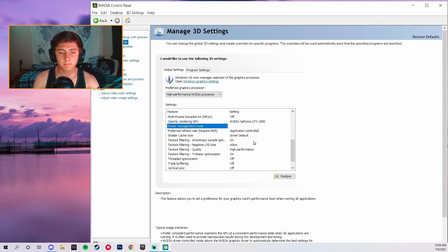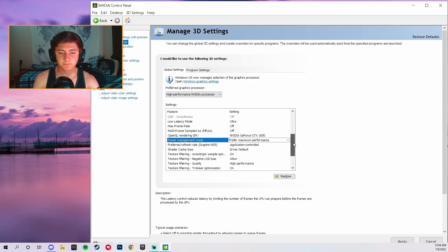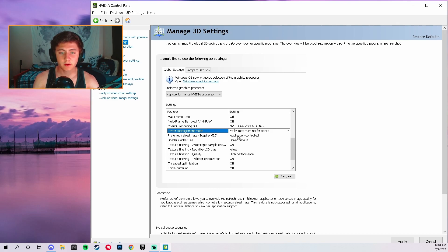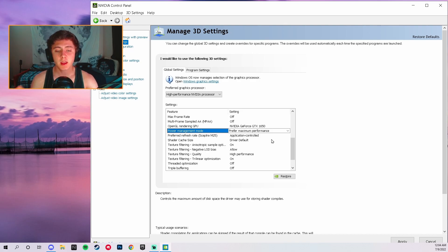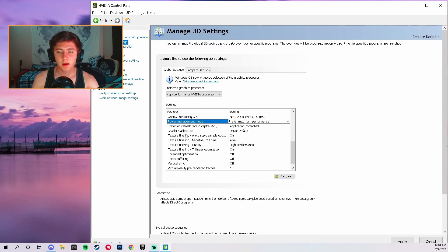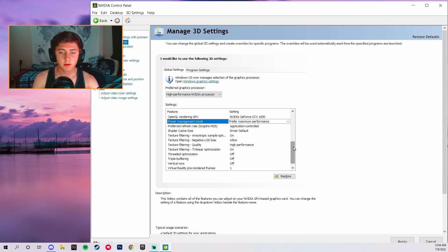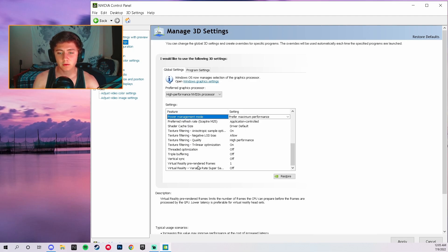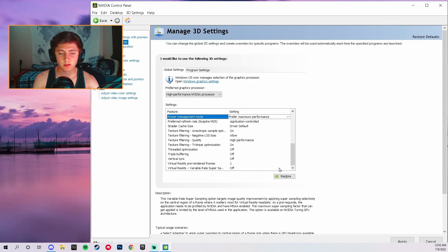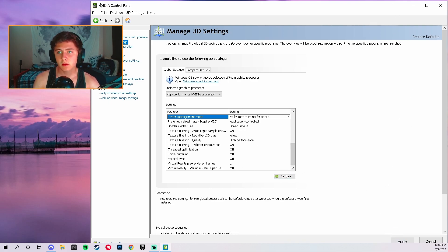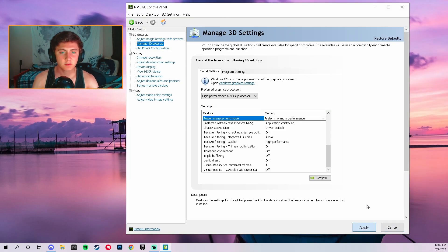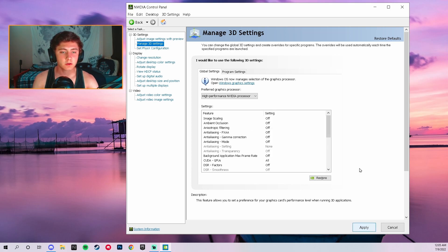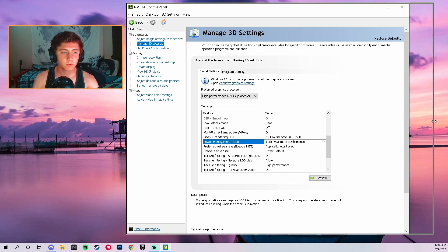Continuing the 3D settings: Max Frame Rate off, Multi-Frame Sampled AA off, OpenGL Rendering GPU — make sure this is set to your GPU and not your CPU, since your CPU has integrated graphics. Power Management Mode set to Maximum Performance — this is especially important for laptop users. Preferred Refresh Rate set to Application Controlled. Shader Cache Default, Texture Filtering Anisotropic off, Texture Filtering Quality set to High Performance, Texture Filtering Trilinear Optimization on, Threading Optimization off, Triple Buffering off, Vertical Sync off. Then hit Apply and let the settings load.